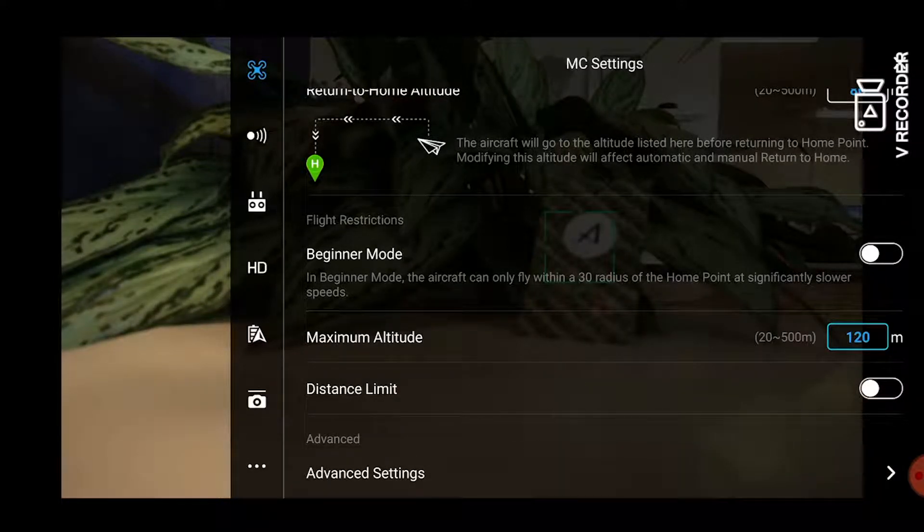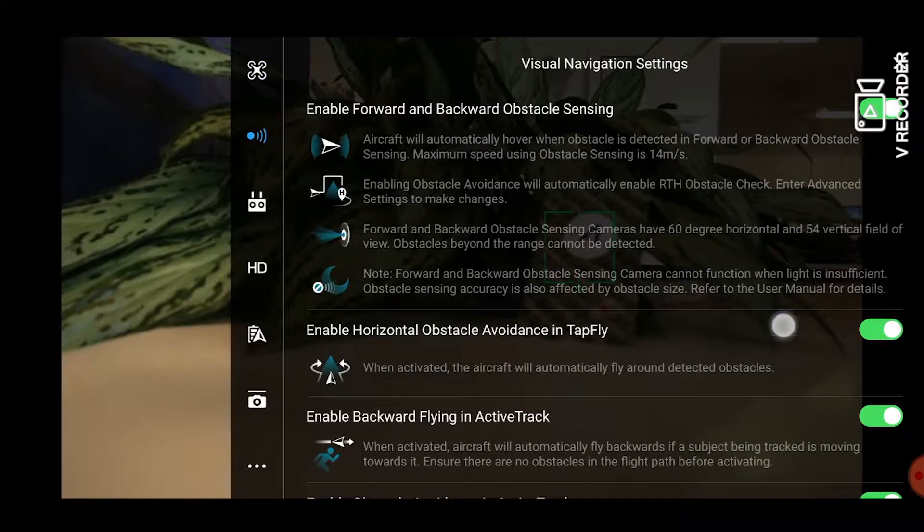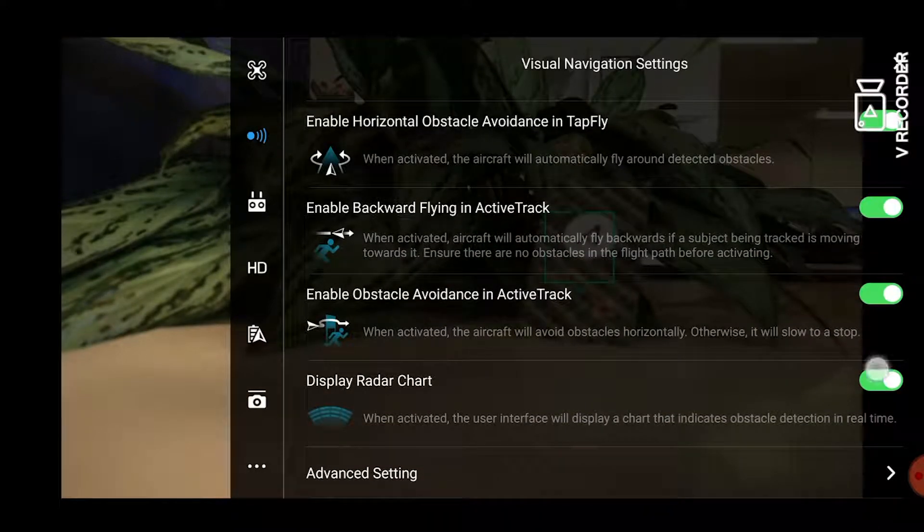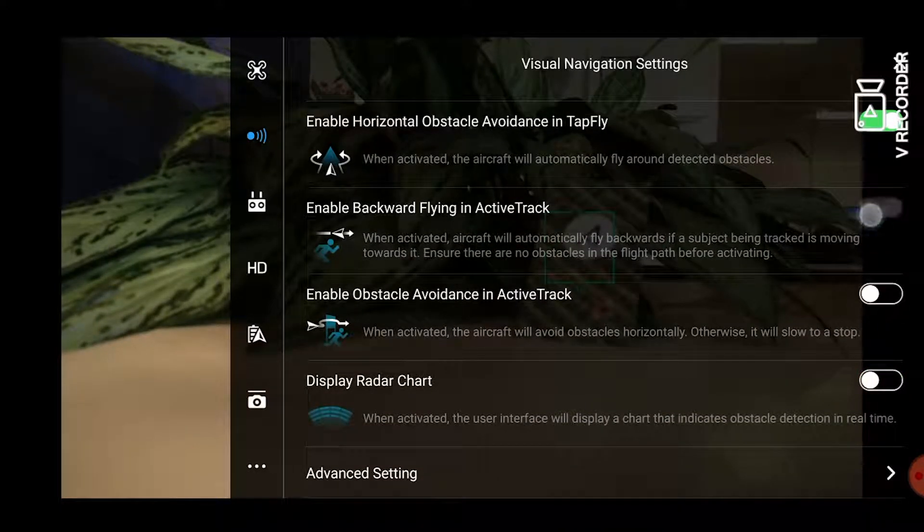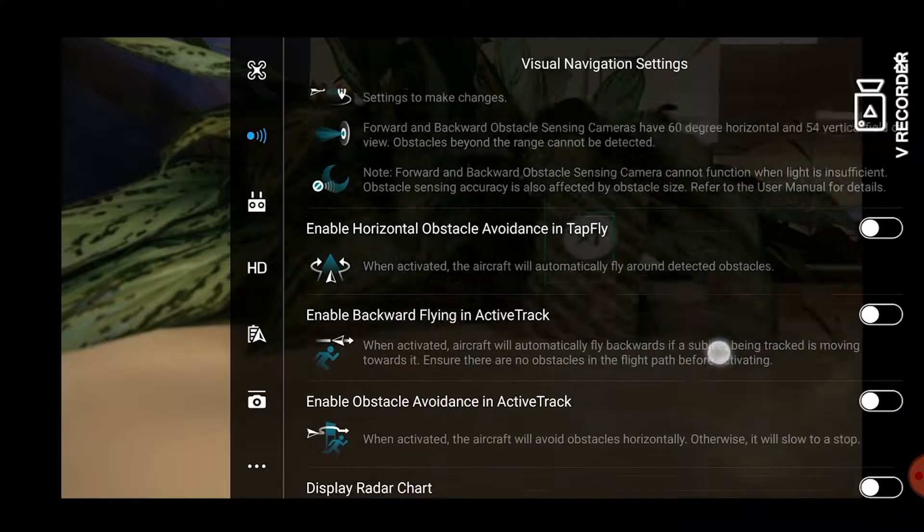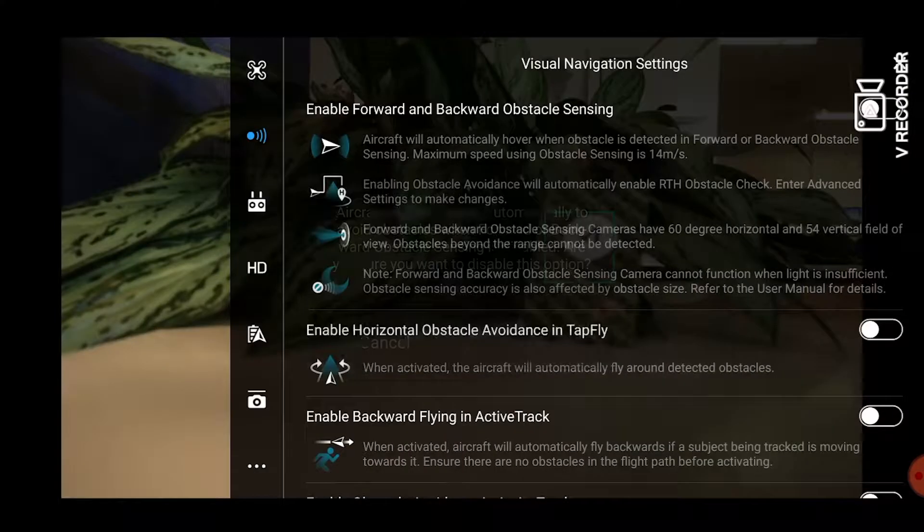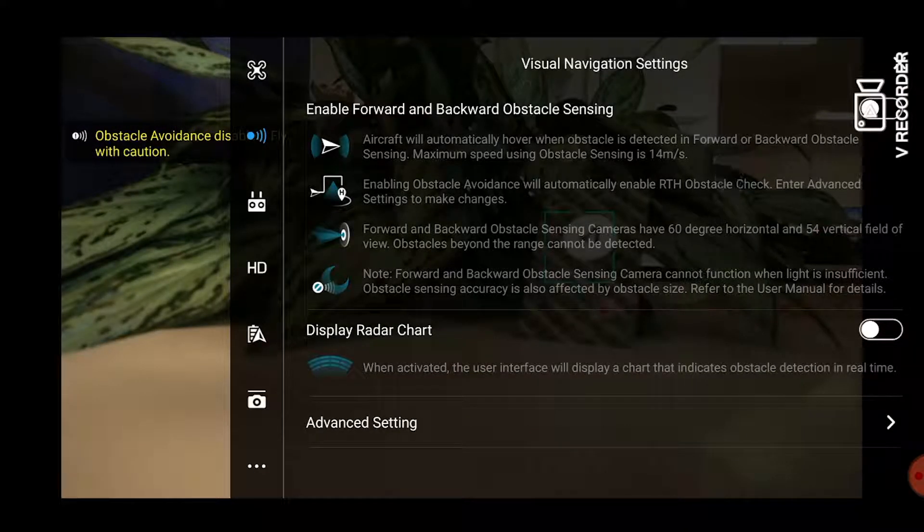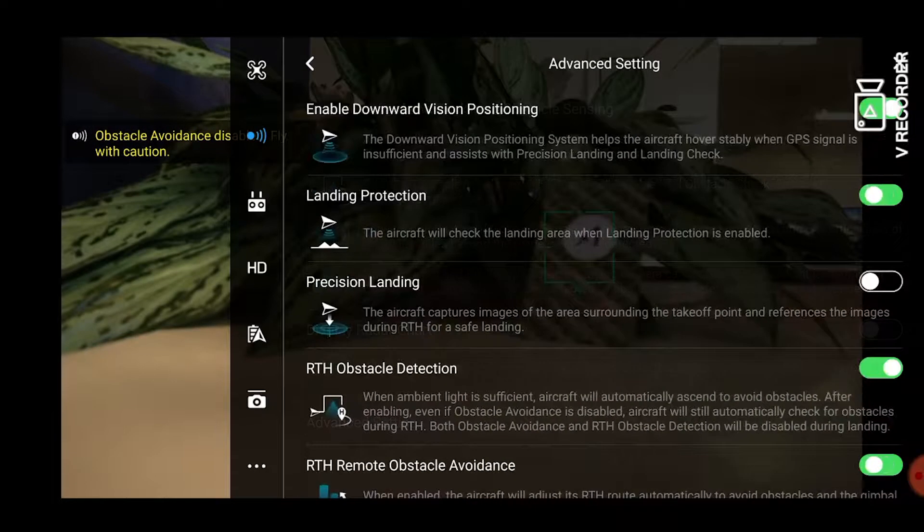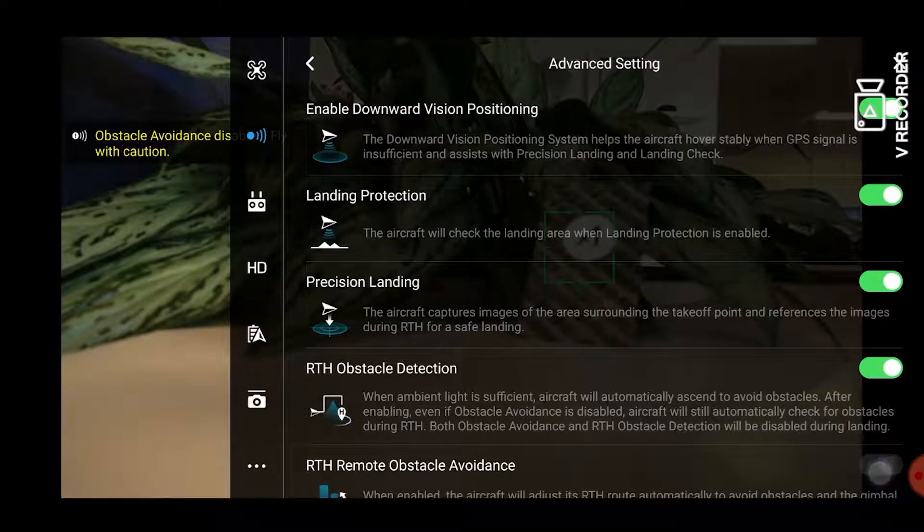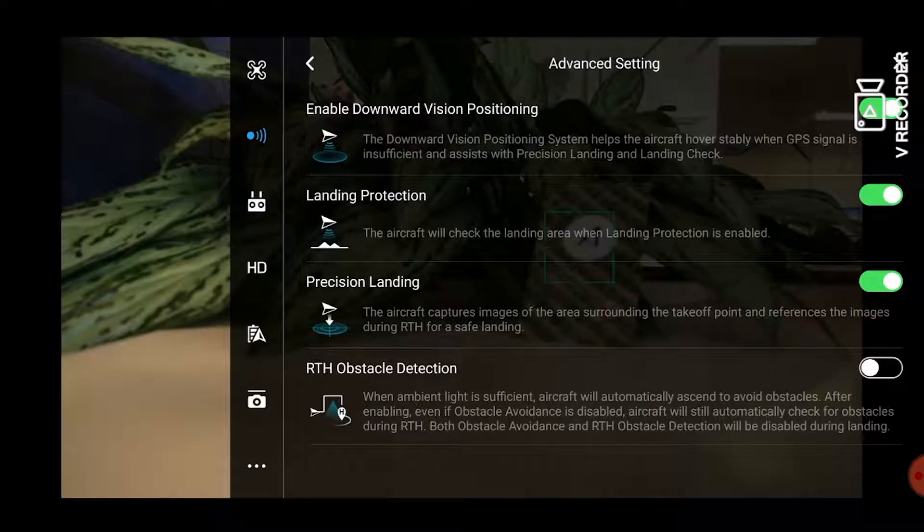Next click on the visual navigation settings which is your second icon on the left and proceed to switch everything off such as your obstacle avoidance. Then go to your advanced settings and make sure everything is also switched off.